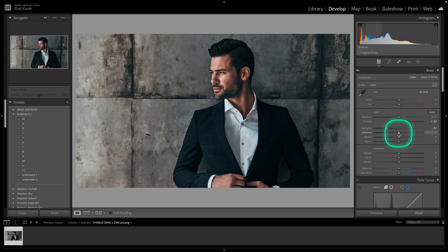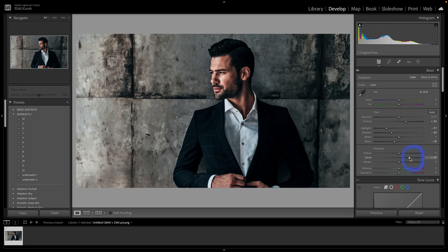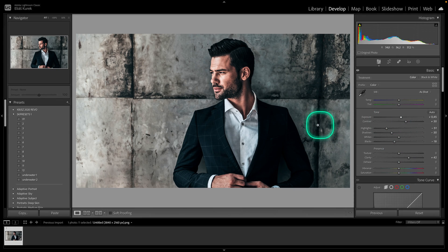Lower highlights, lower shadows, lower blacks, add some clarity, and then add some exposure overall.